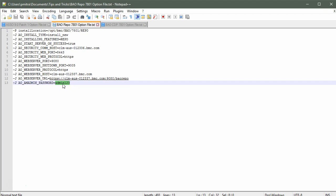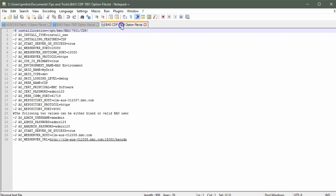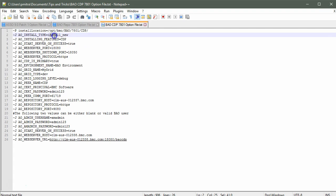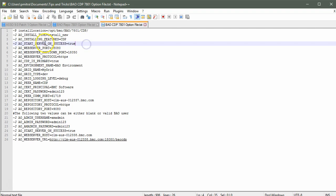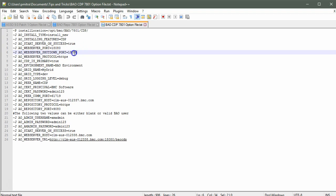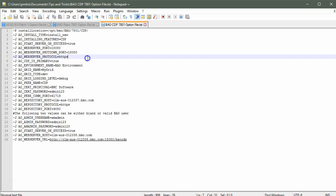Now let's take a look at the CDP option file. Again, this parameter controls the location where your CDP will be installed. This is a fresh install of the CDP. We want to start the service after the installation. This is my startup port for CDP and this one is the shutdown port. I'll install CDP on HTTPS protocol.